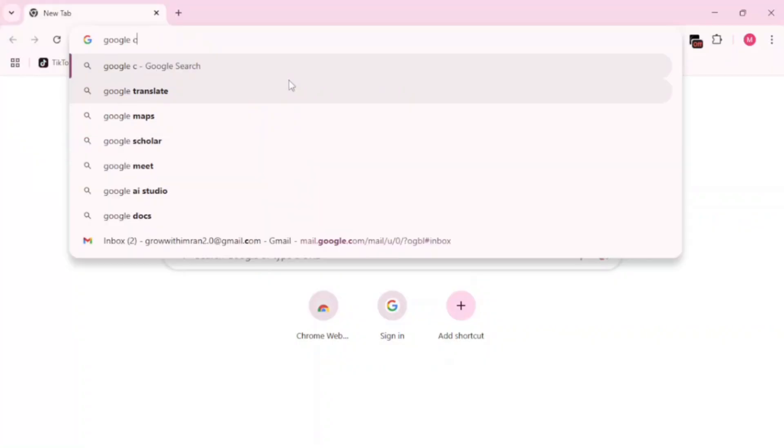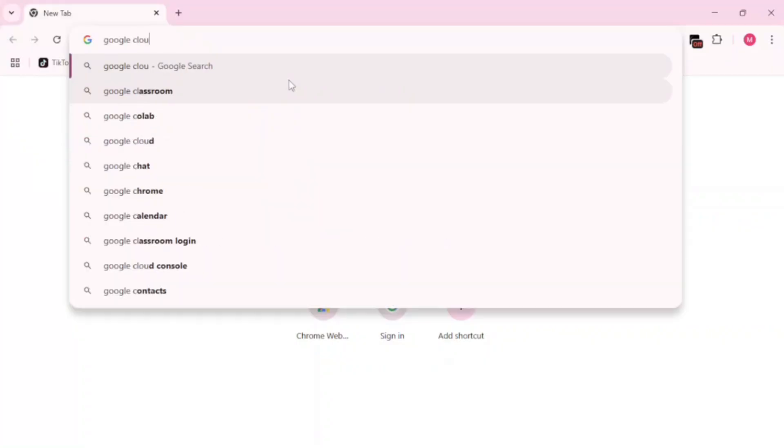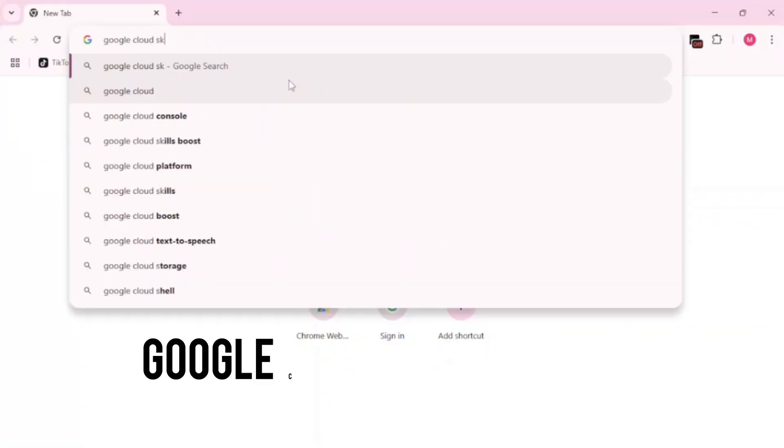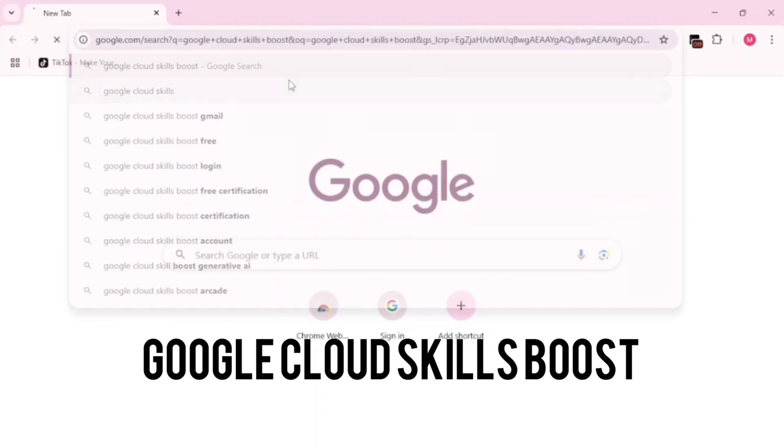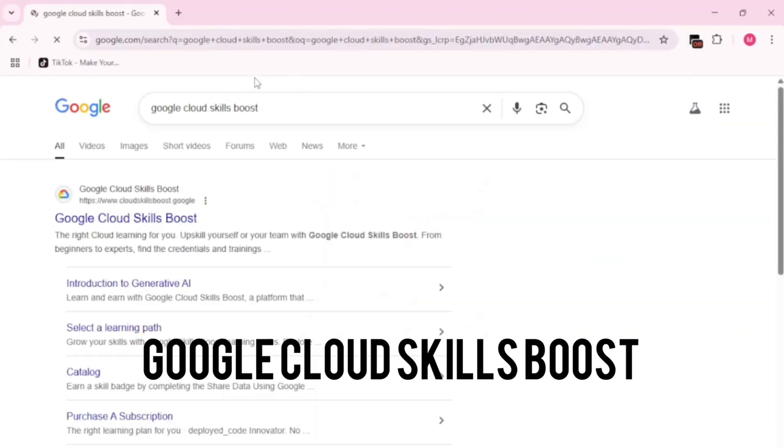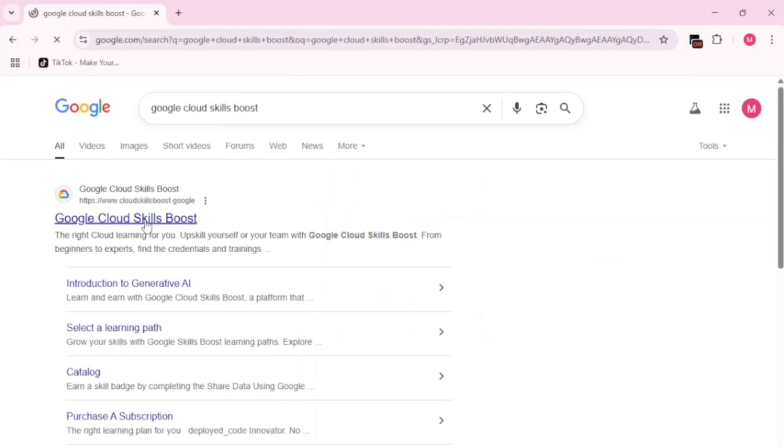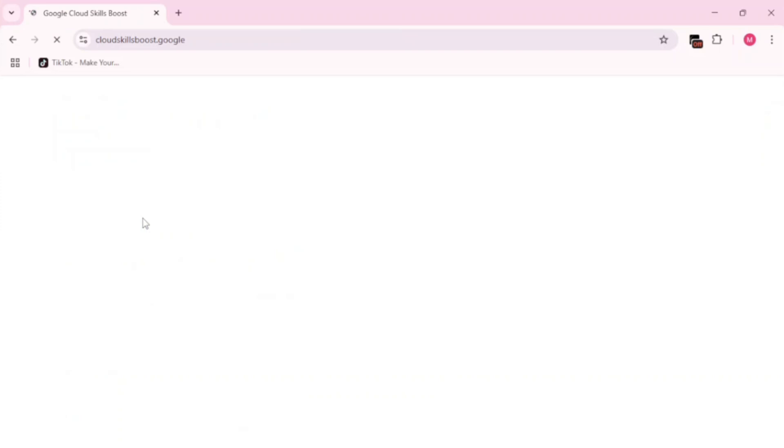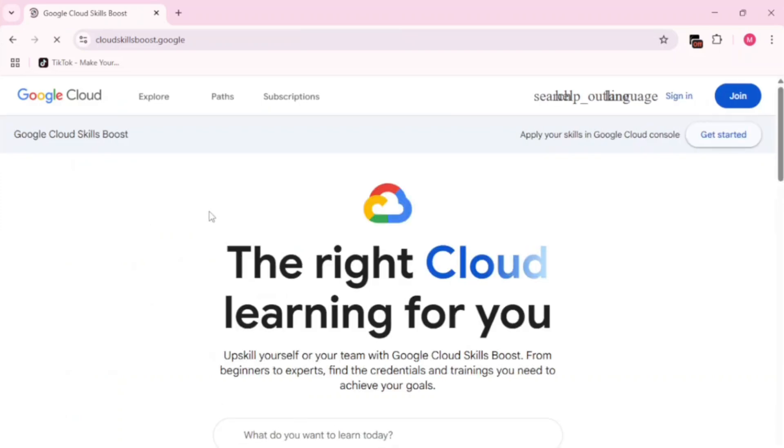First, open Google and search for Google Cloud Skills Boost. Now, click on the first link. It should take you to the official Google Cloud Skills Boost website.